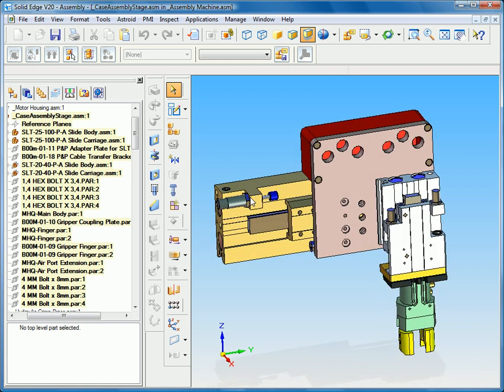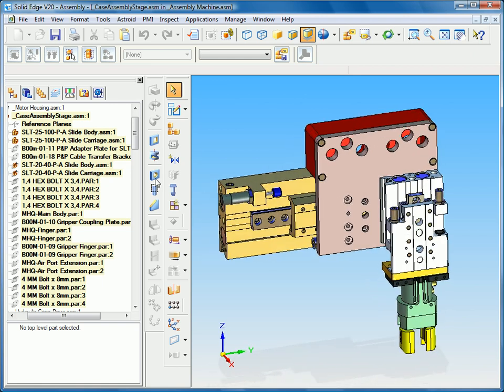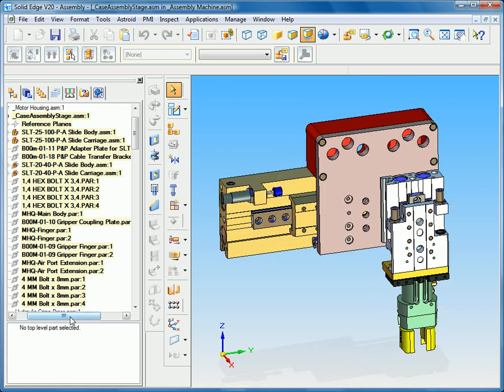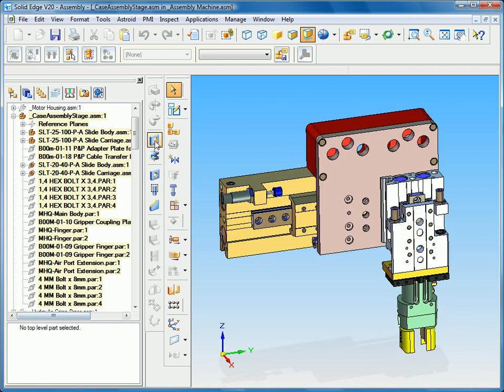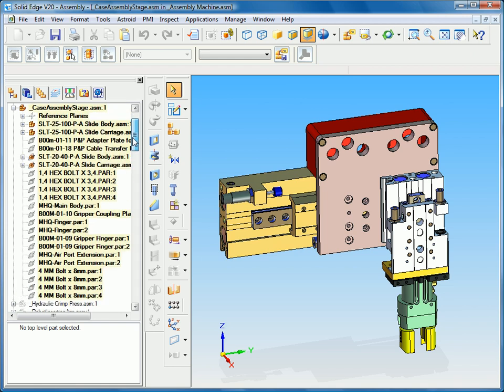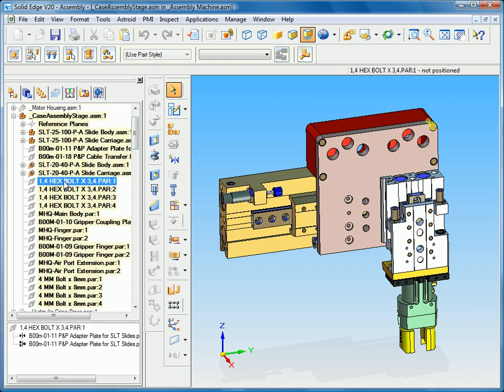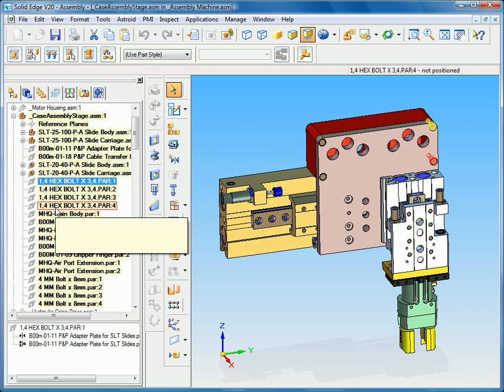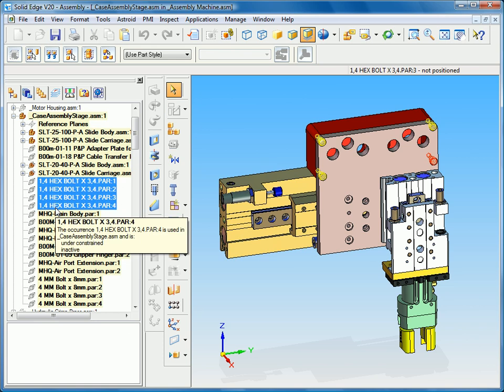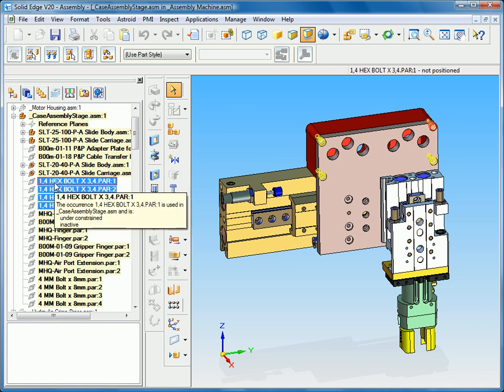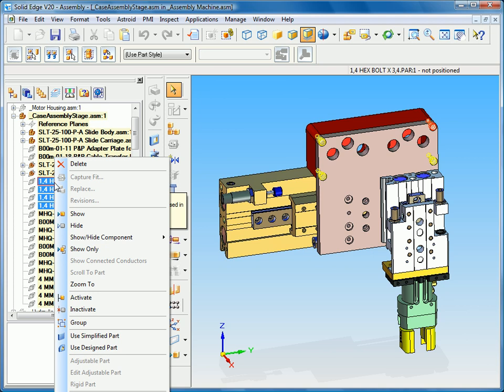So for instance you can see that we have many parts at the top level assembly. You can see there's a list of bolts here and you can imagine these bolts could be scattered throughout this assembly tree. What we can do is actually group these together under a single node.